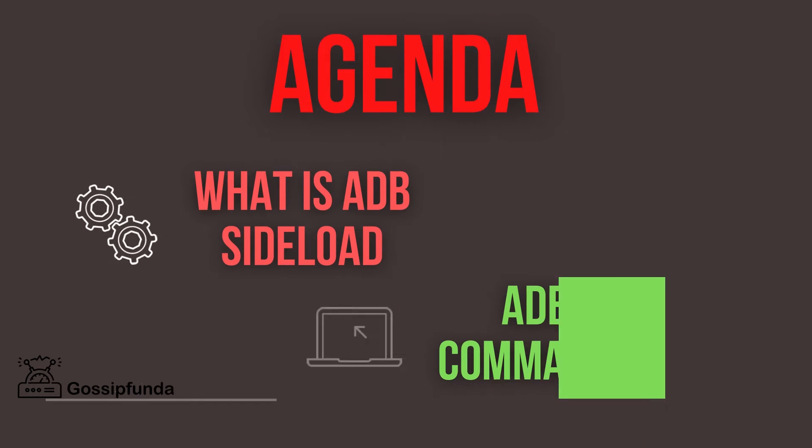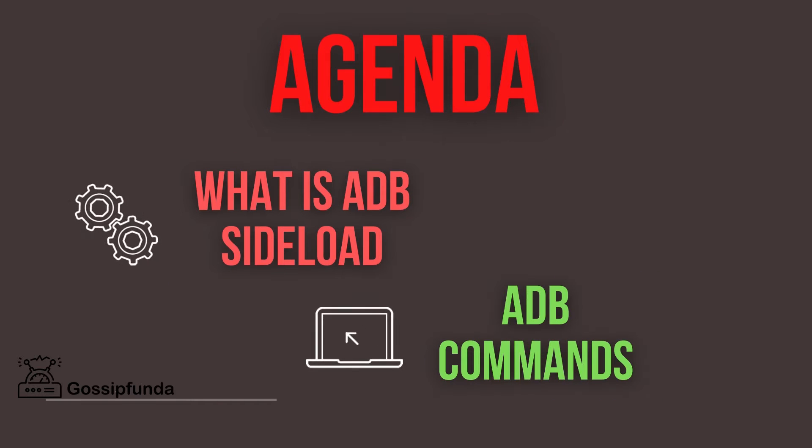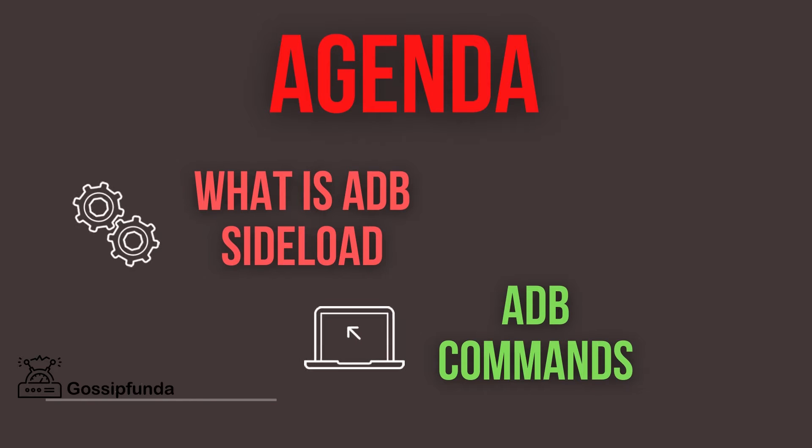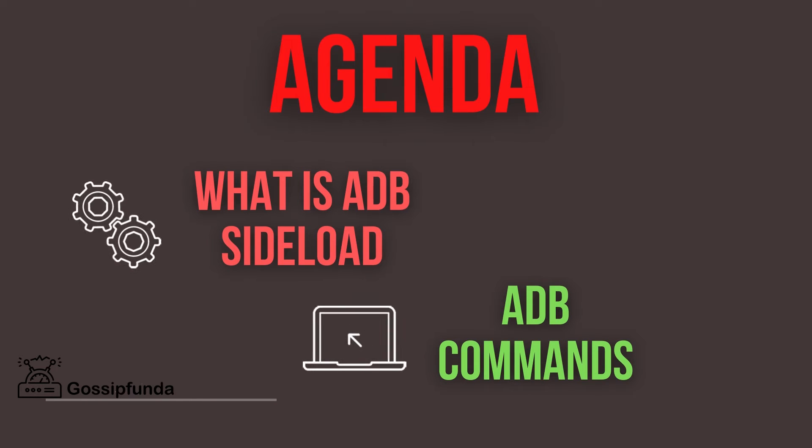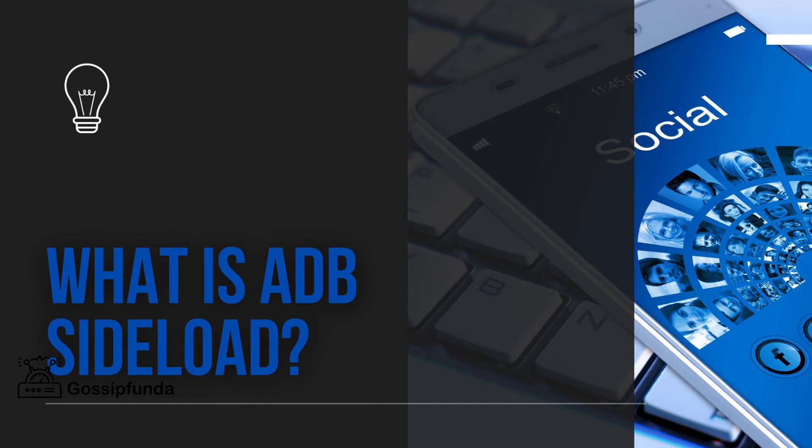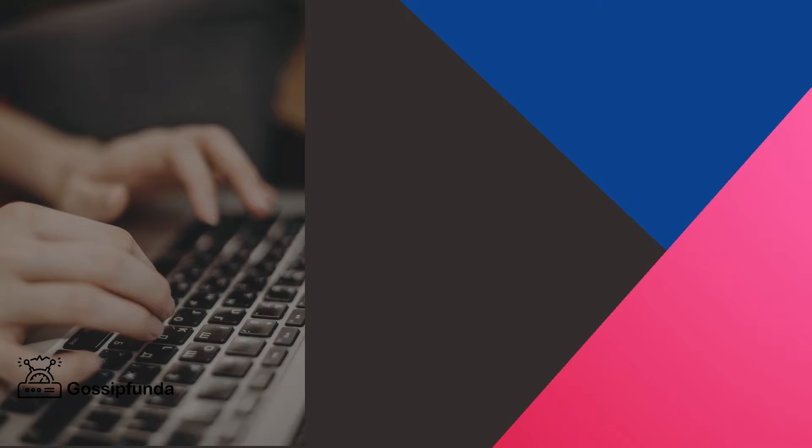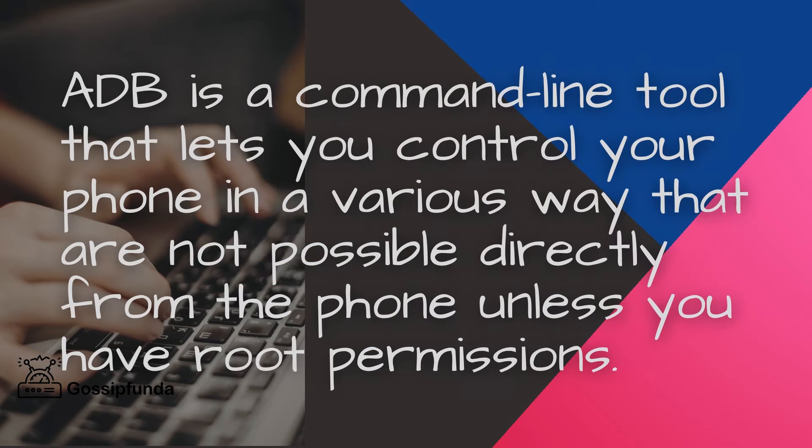Hello everyone, this is Viswajit Dev Bhurman from Gossipfunda. Welcome back to our channel. In this video, we discuss what is ADB sideload and also we'll see a few commands of ADB sideload.